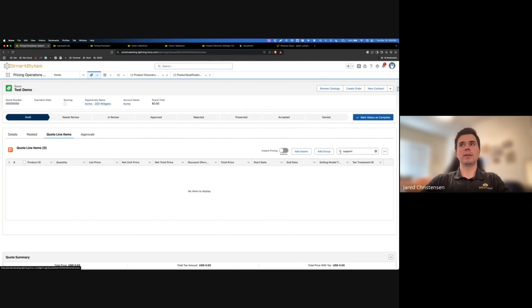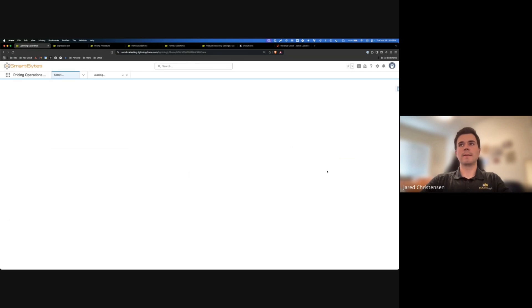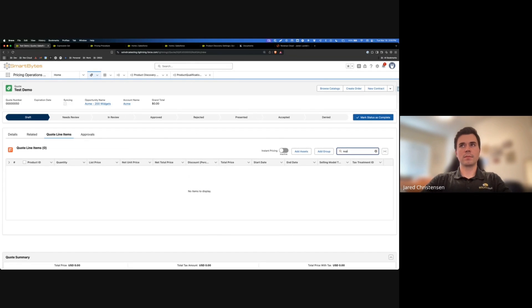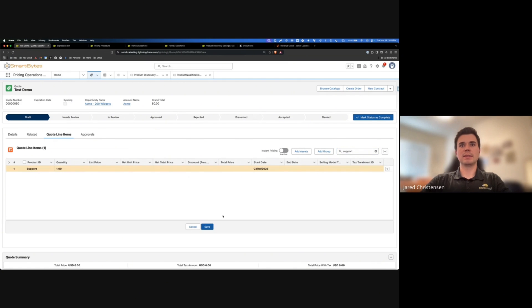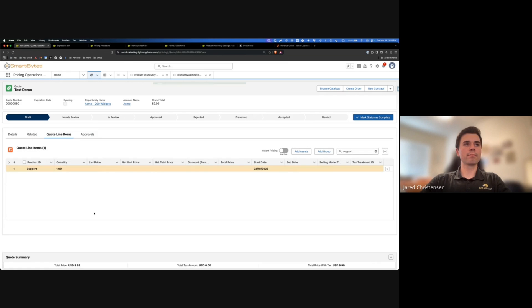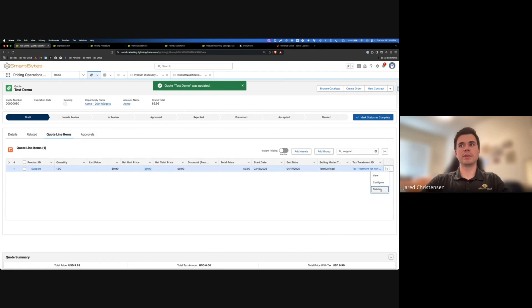Now we've updated everywhere that references the product discovery context definition. I'm going to come to a quote to test that everything's working. I'll refresh the quote, search for the support product, and add it to the quote. We're able to do that without errors, which is a good sign.